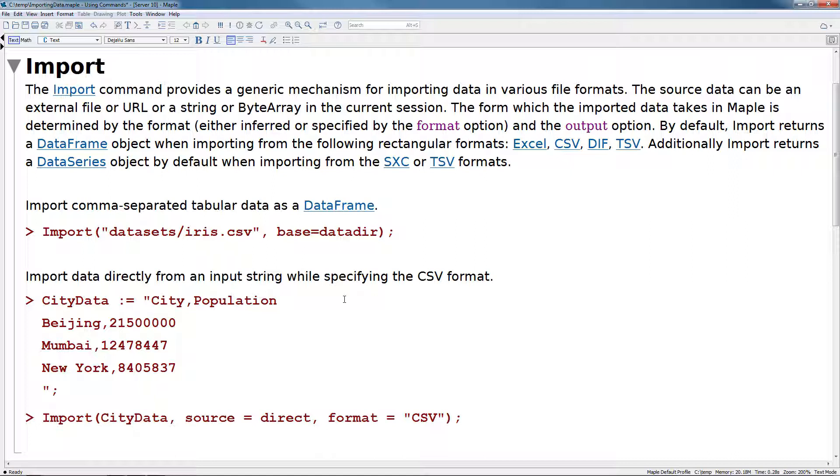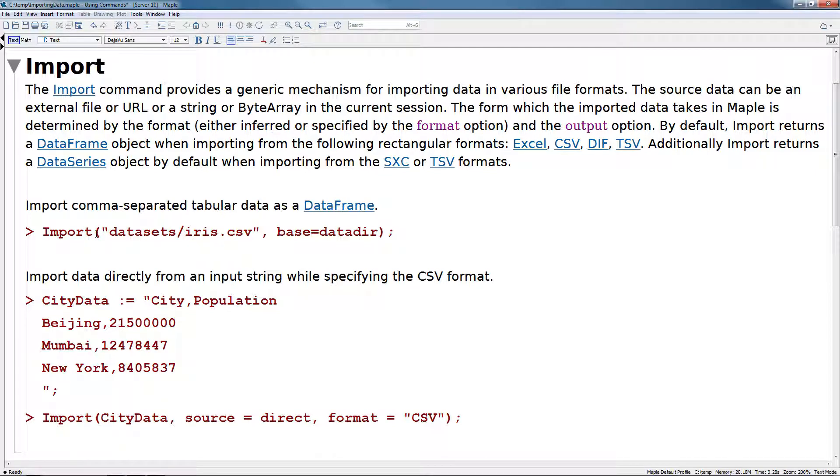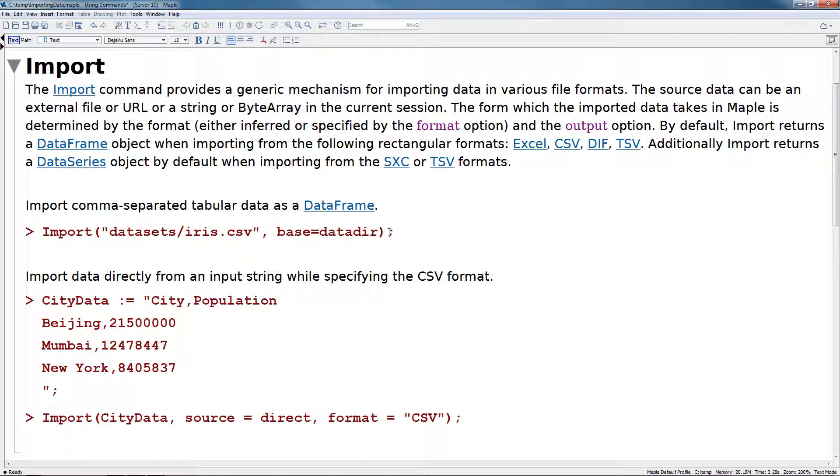Let's walk through a couple of examples of using the import command. In the first example, we will import comma-separated tabular data as a data frame. The import command is pretty straightforward. As a first argument, you give a string that specifies your file path. If you're loading any data from Maple's data directory, for example, we can use the base option to explicitly state that we want to pull files from Maple's data directory.